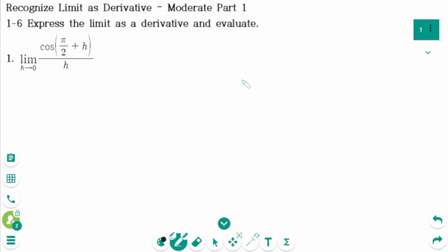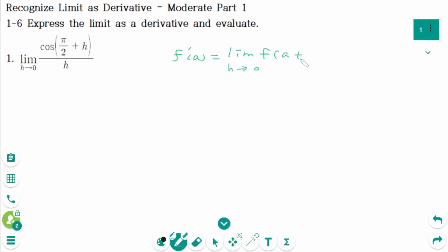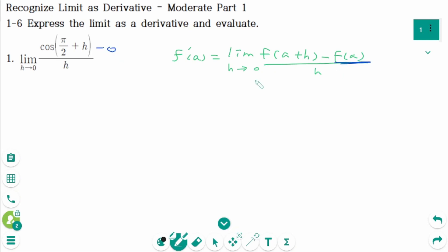This video will cover Modulate Questions Part 1 regarding the topic of Recognize Limit as Derivative. Use the definition of the derivative: f' equals limit as h approaches 0, f(a+h) minus f(a) over h. When we compare these two limits, there is no f(a) part in the question. Since there is nothing, I will just write minus 0.